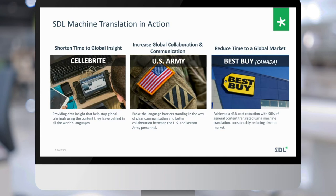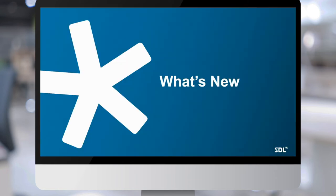We're constantly innovating and adding features and functions that our customers request and the market needs. We've released a new version of SDL Machine Translation, and I'll now turn the presentation over to my colleague Quinn, who will talk about what's new and a bit of what's ahead.